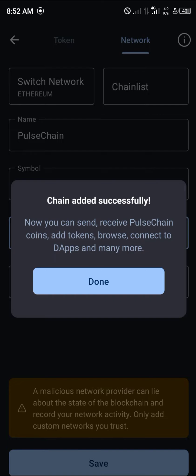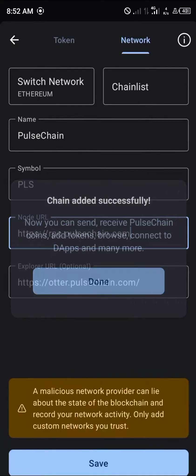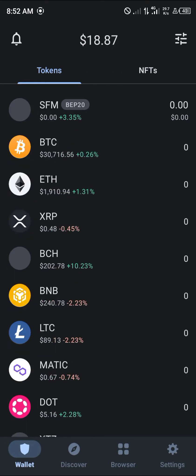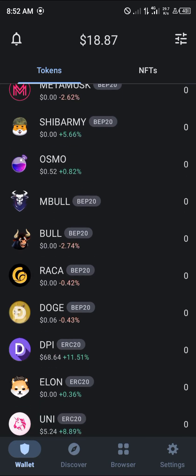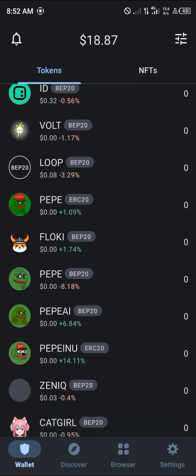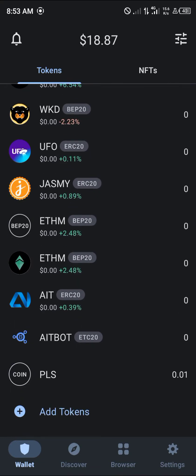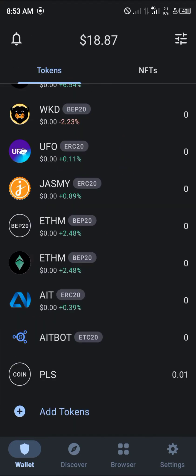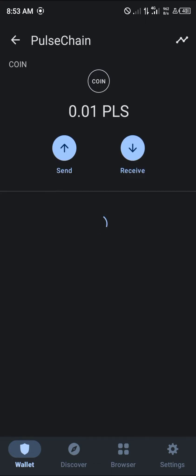The network we're saving is built on the Ethereum network, so click Done. By simply scrolling to the bottom of your tokens menu you can see the PulseChain token — there it is, PLS.